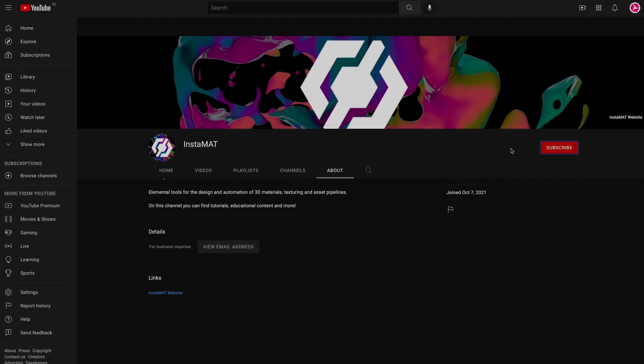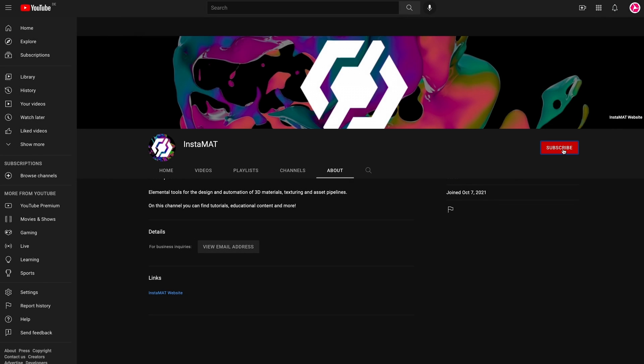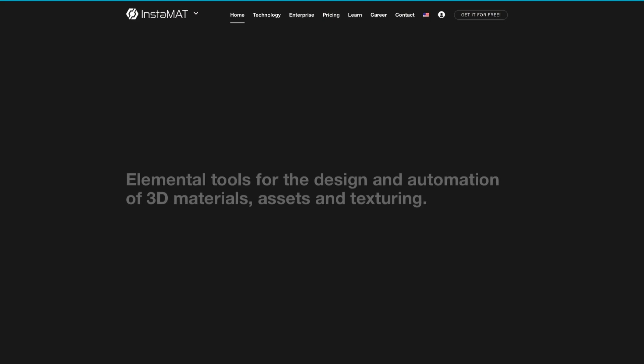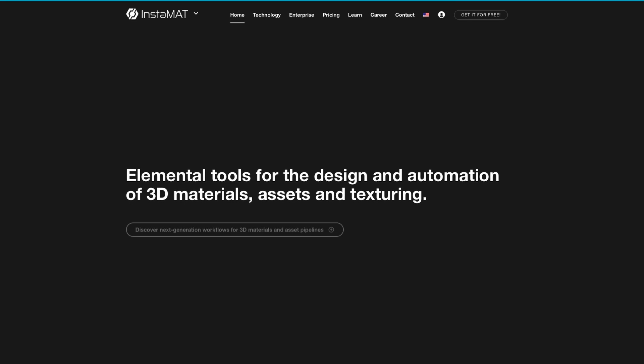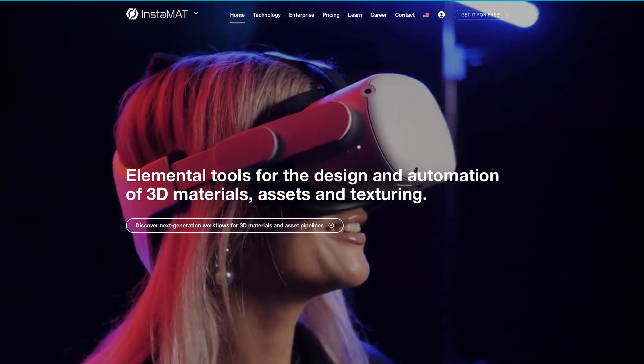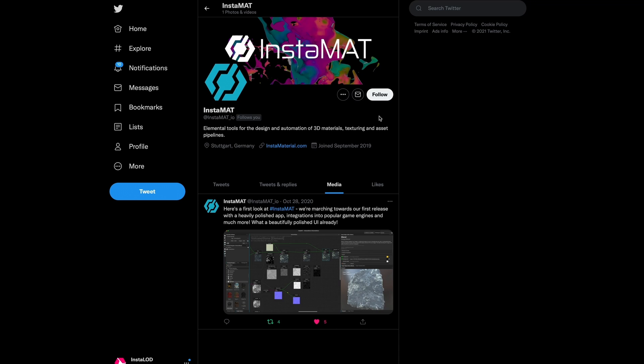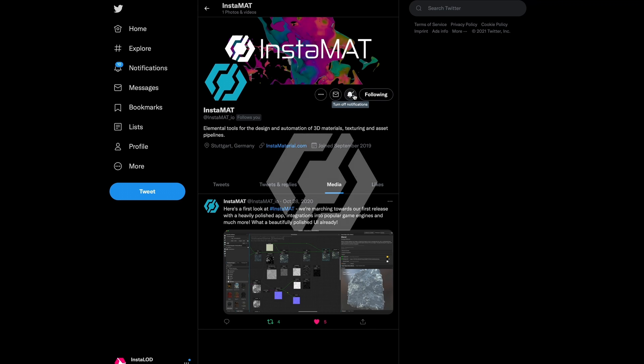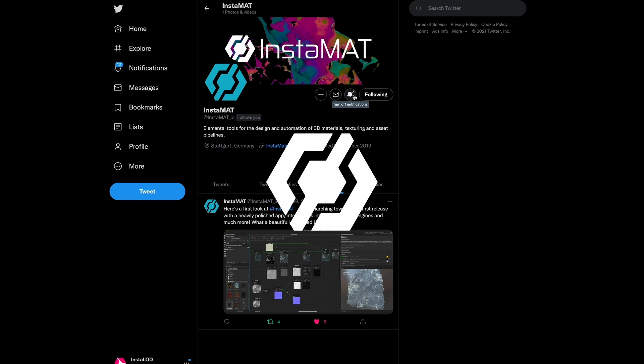Well, that's it for now. Thanks for watching, and we'll see you in the next video. If you enjoyed this video, drop us a comment below and don't forget to subscribe. For the latest news about Instamat, please visit our website and follow us on Twitter. You can find all the links in the video description below. Thanks for tuning in and we'll see you in the next one.